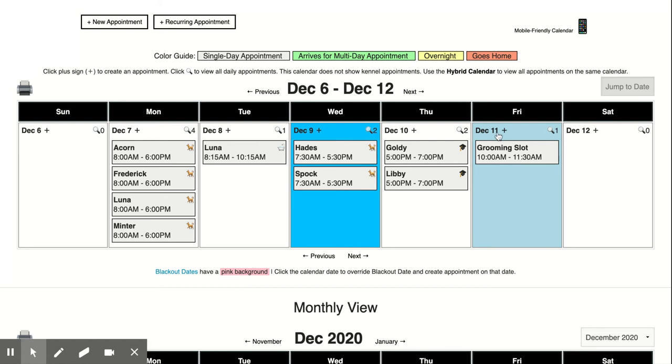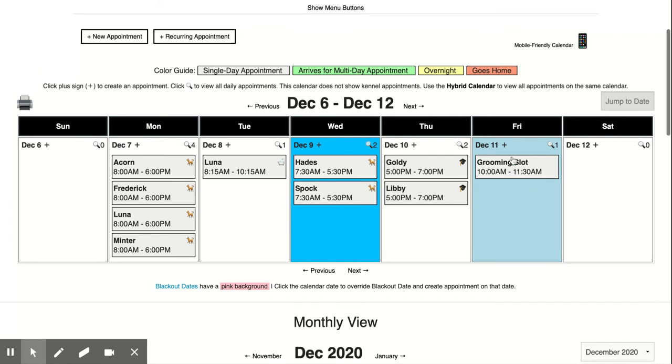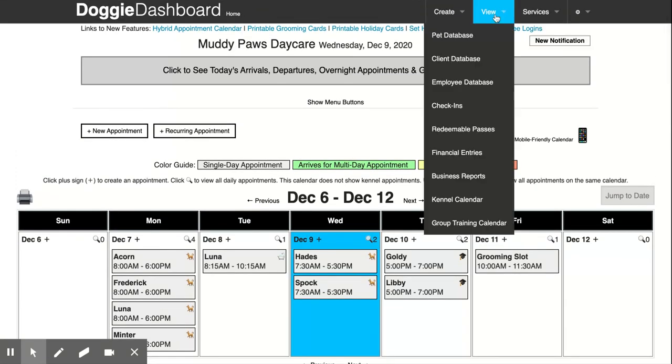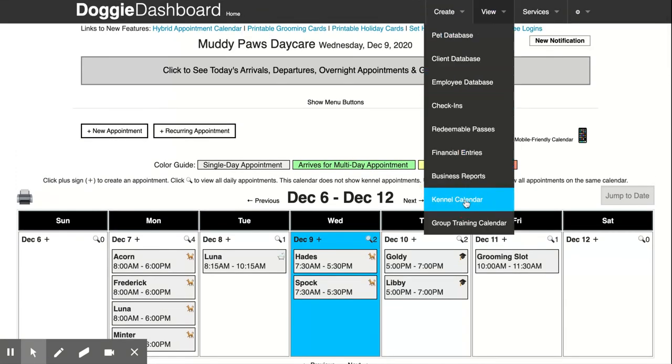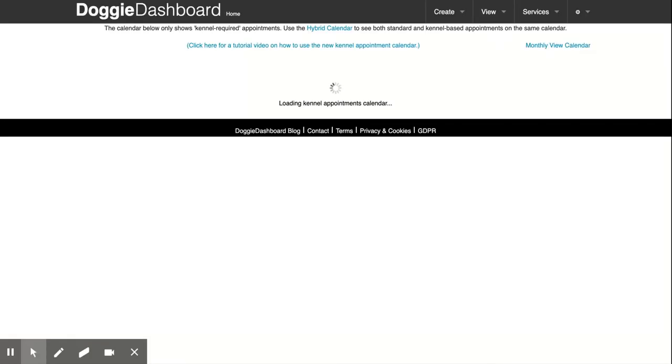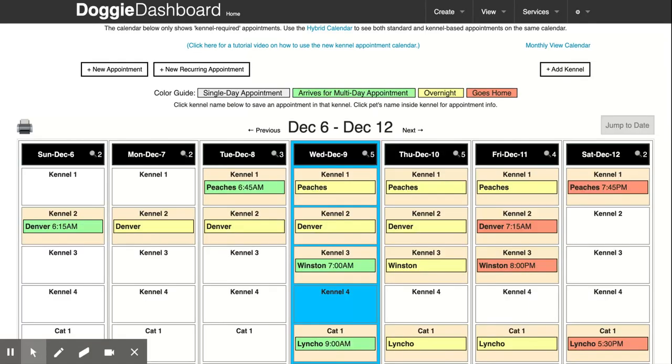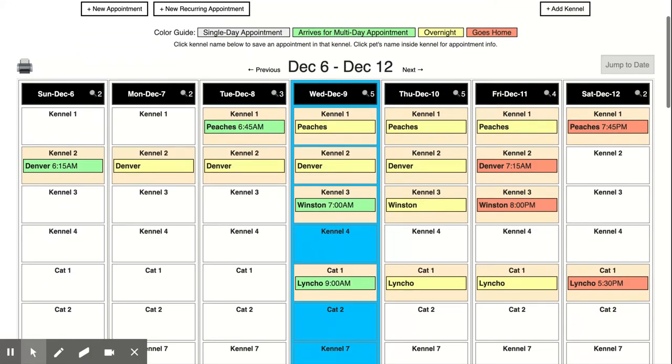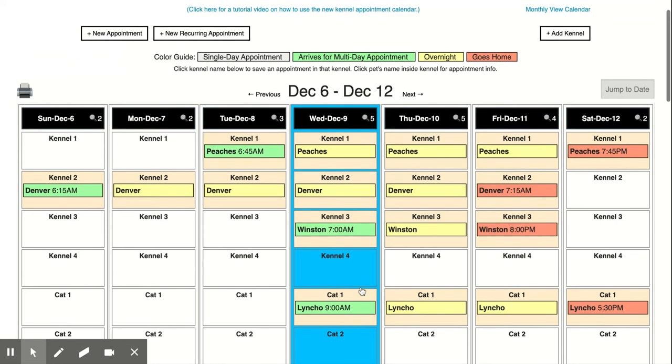Now if we want to see your kennel appointments, we need to go up here to view, come down to the kennel calendar and now you'll be able to see your kennel appointments. These are the appointments that are kennel-based and so we have Peaches in kennel 1, Denver in kennel 2, Winston in kennel 3, and there's a cat named Lynn Cho in our cat kennel.